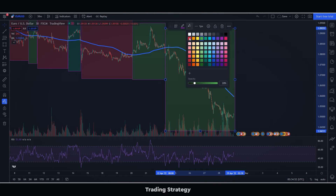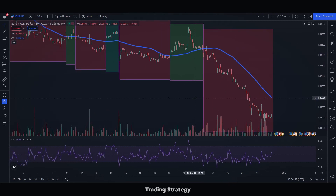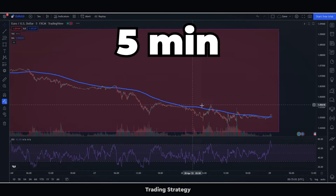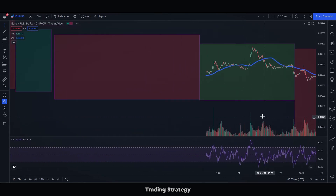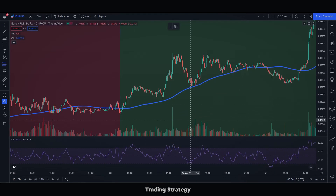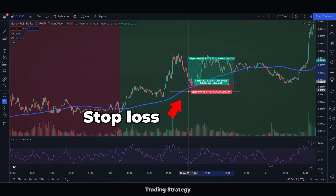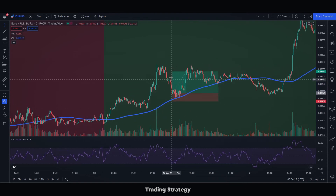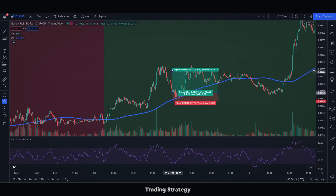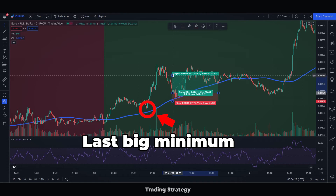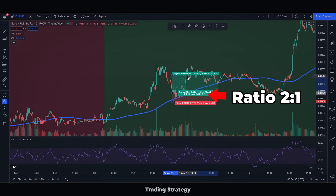Once we identify the bullish trend in the 30-minute chart, we will go to the 5-minute chart. Within this trend, we will only make buy operations. We will make the purchase when the RSI is touching the 32 area. We will place the stop loss below the moving average. In case the moving average is very far from the price, we will place the stop below the last big low.